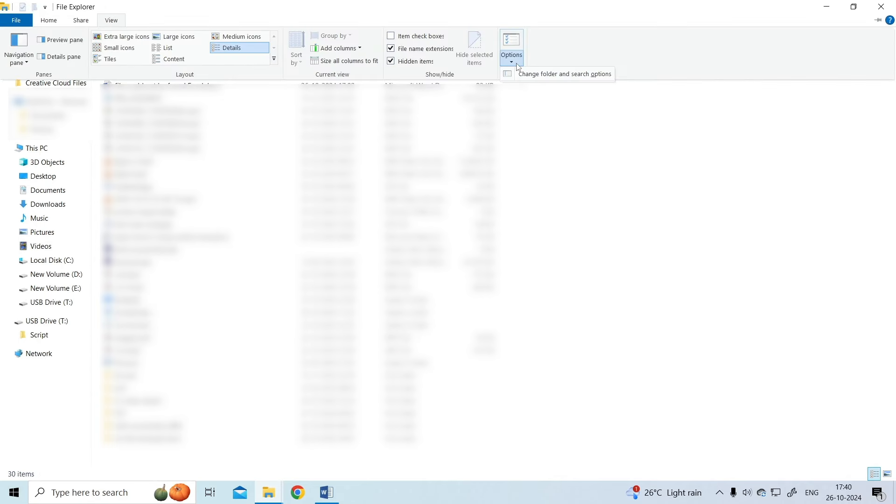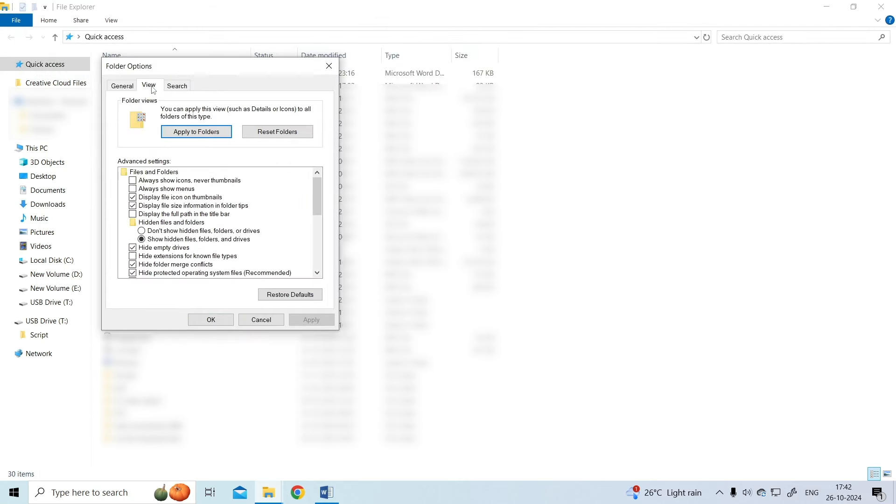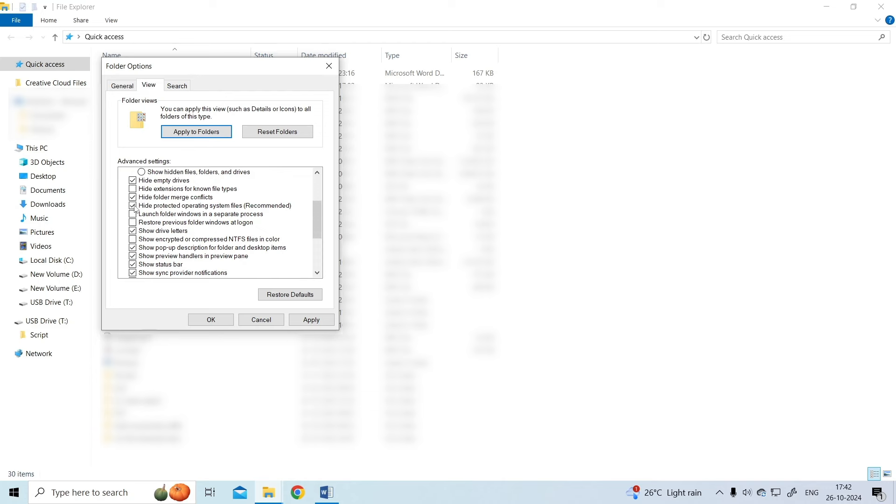After that, click on Options, then go to the View tab. Now choose don't show hidden files, folders or drives option under the header of hidden files and folders. Scroll down to check the hide protected operating system files recommended option.